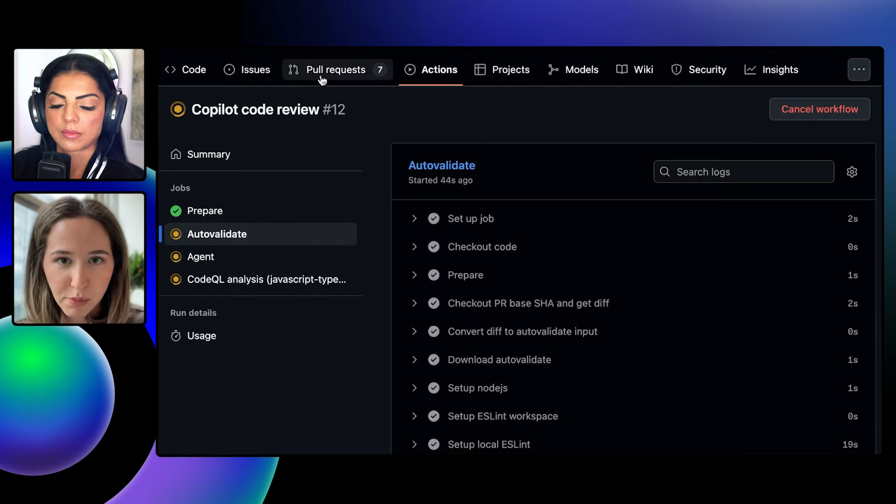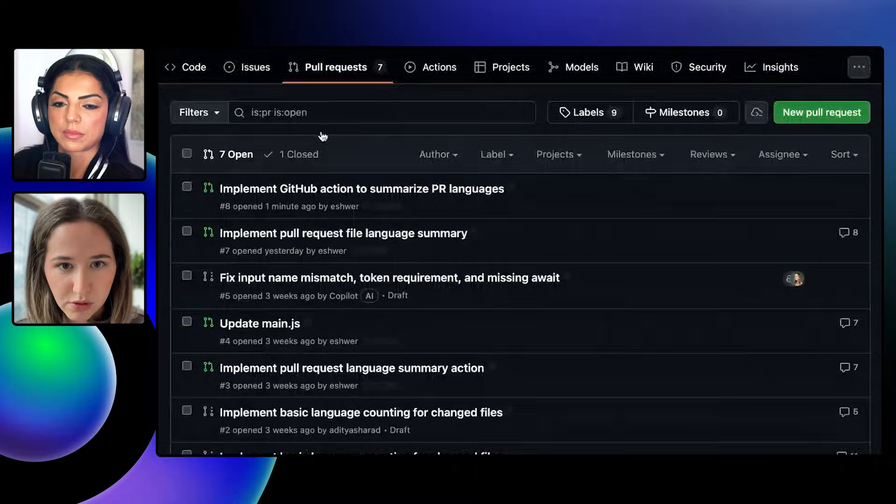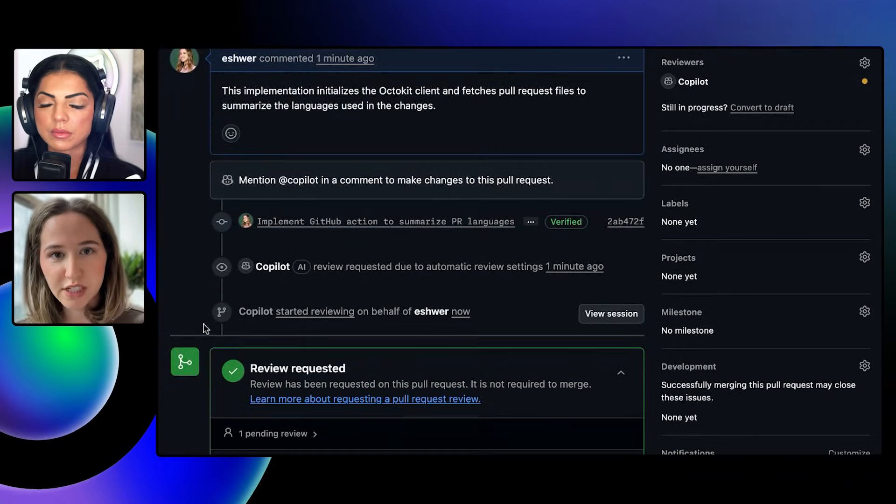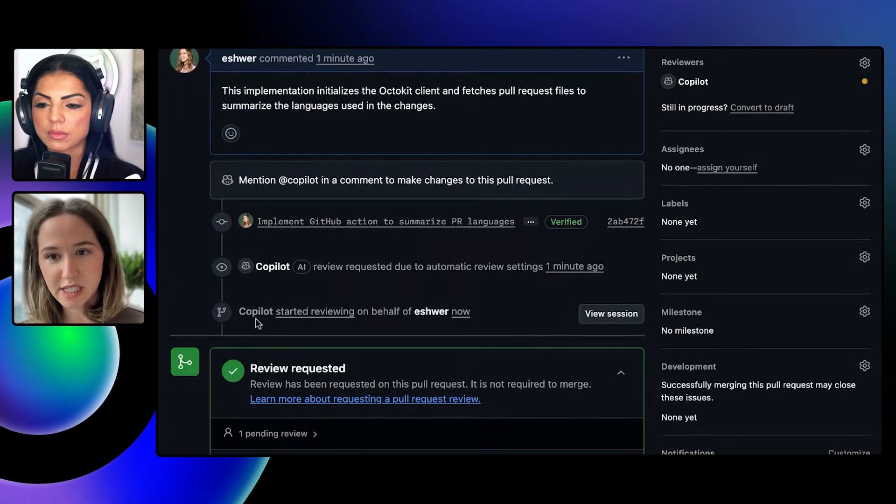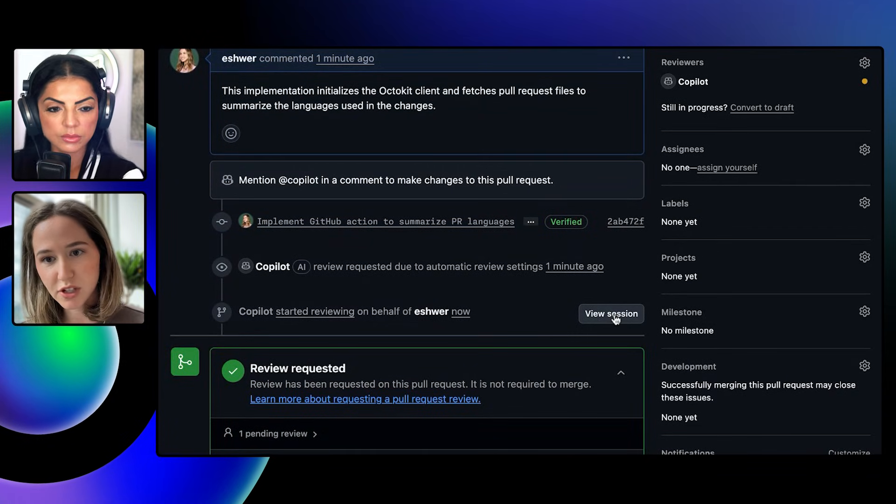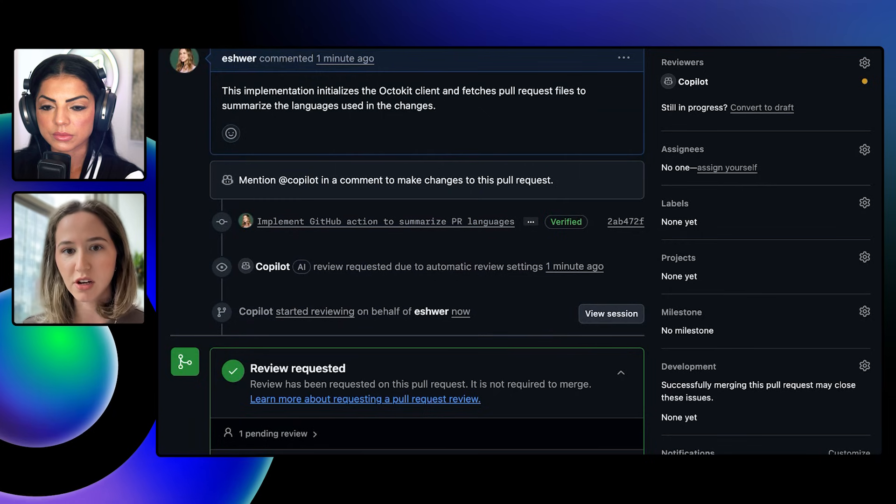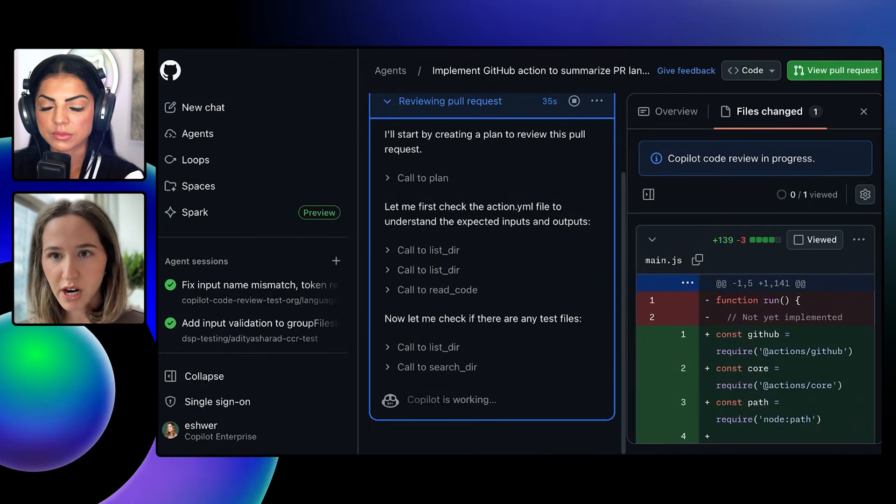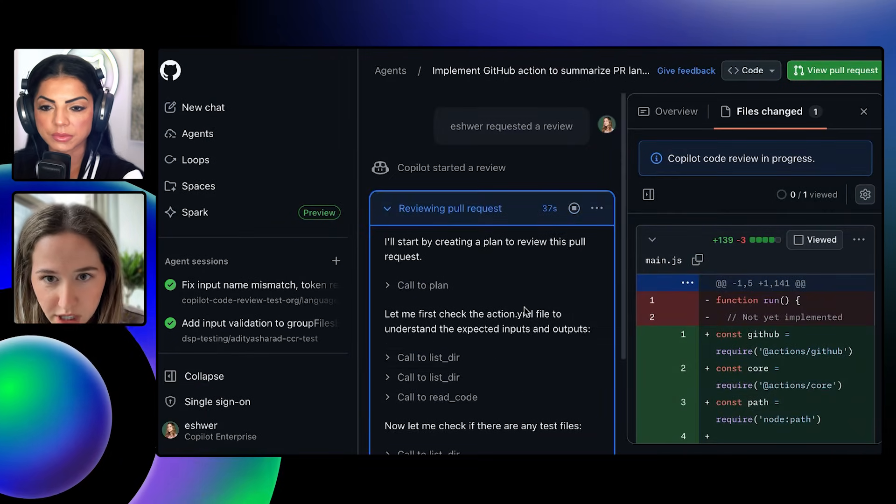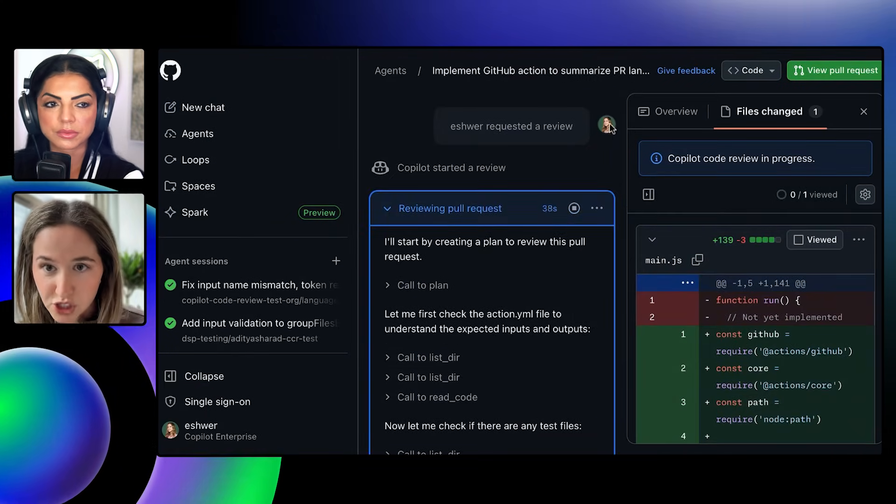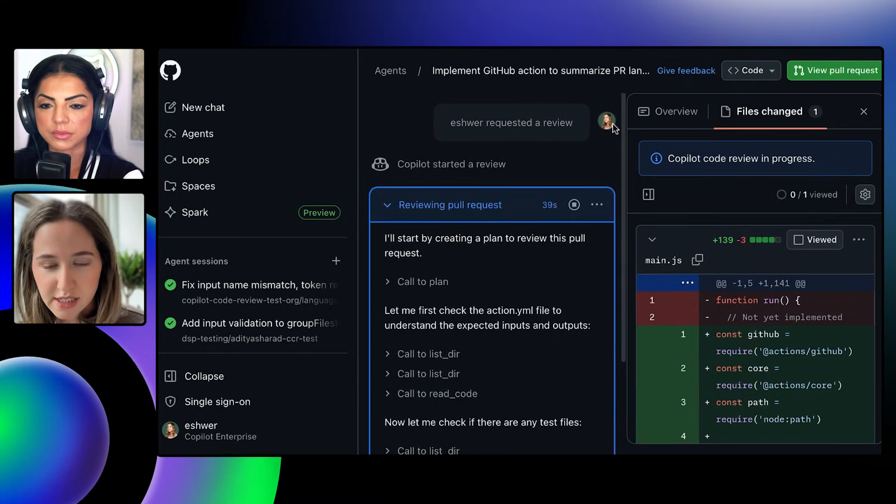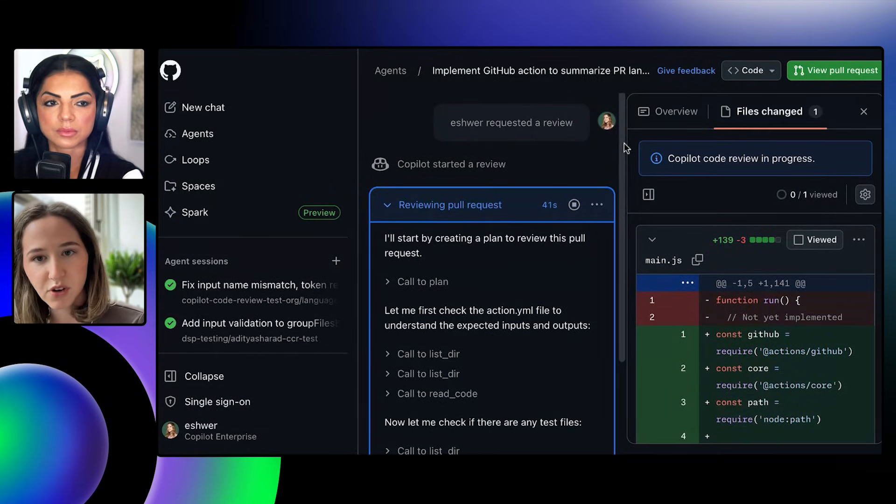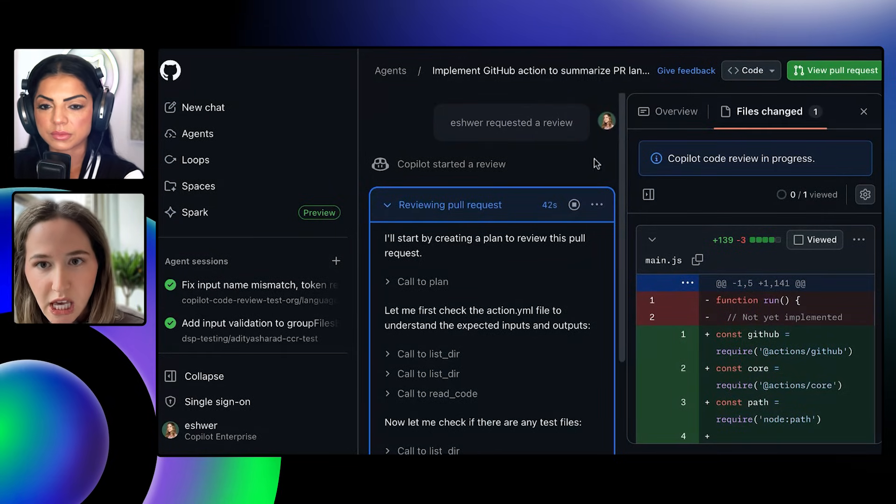So if I jump back to the pull request, another thing I wanted to share that was recently announced at Universe is the ability to actually view the session of the agent's work in progress. So if you go here, now we're in mission control. This is a relatively new user experience for our users.